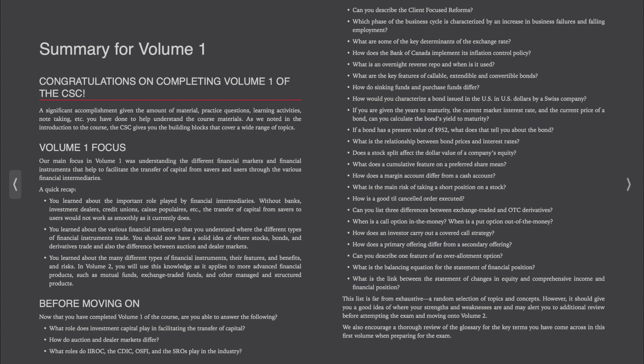In Volume 2, you will use this knowledge as it applies to more advanced financial products, such as mutual funds, exchange-traded funds, and other managed and structured products.